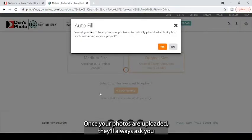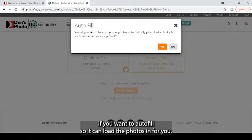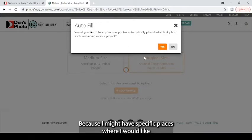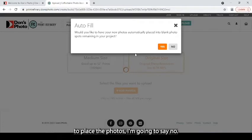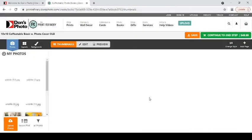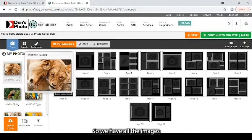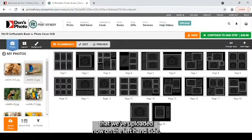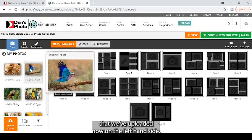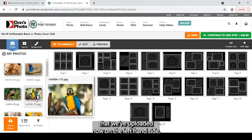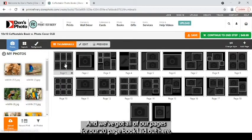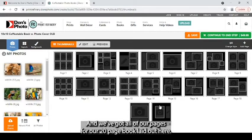Once your photos are uploaded, we'll always ask you if you want to auto-fill so they can load the photos in for you. Because I might have specific places where I would like to place the photos, I'm going to say no. So we have all the images that we've uploaded now on the left-hand side. And we've got all of our pages for our 20-page book laid out here.